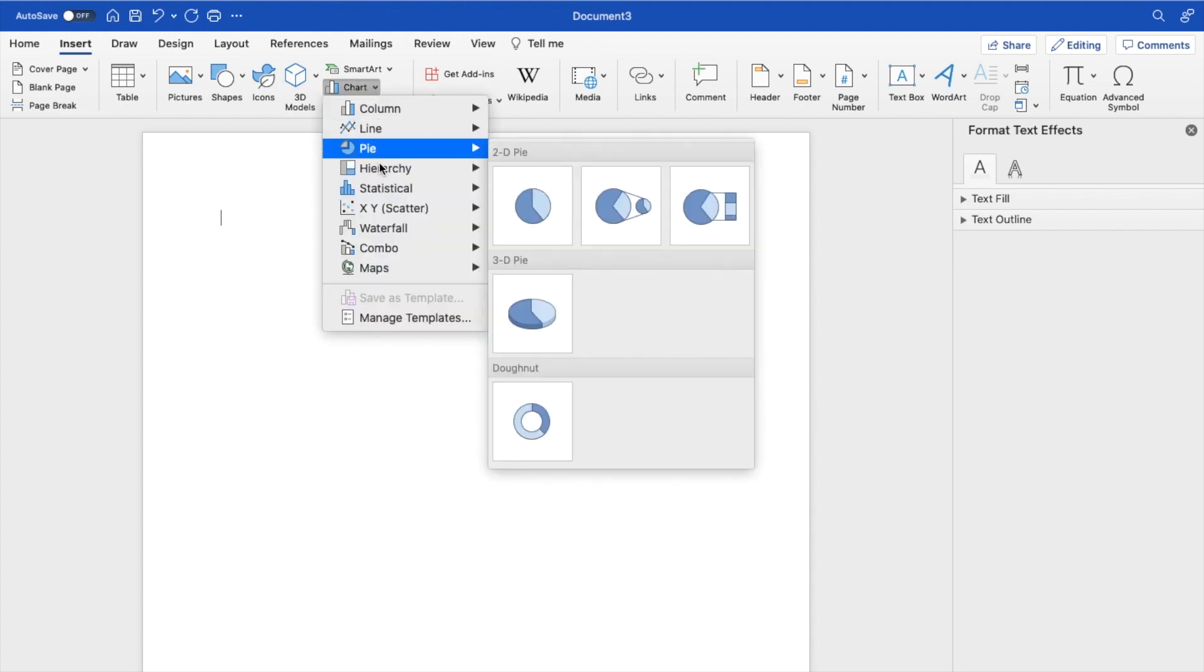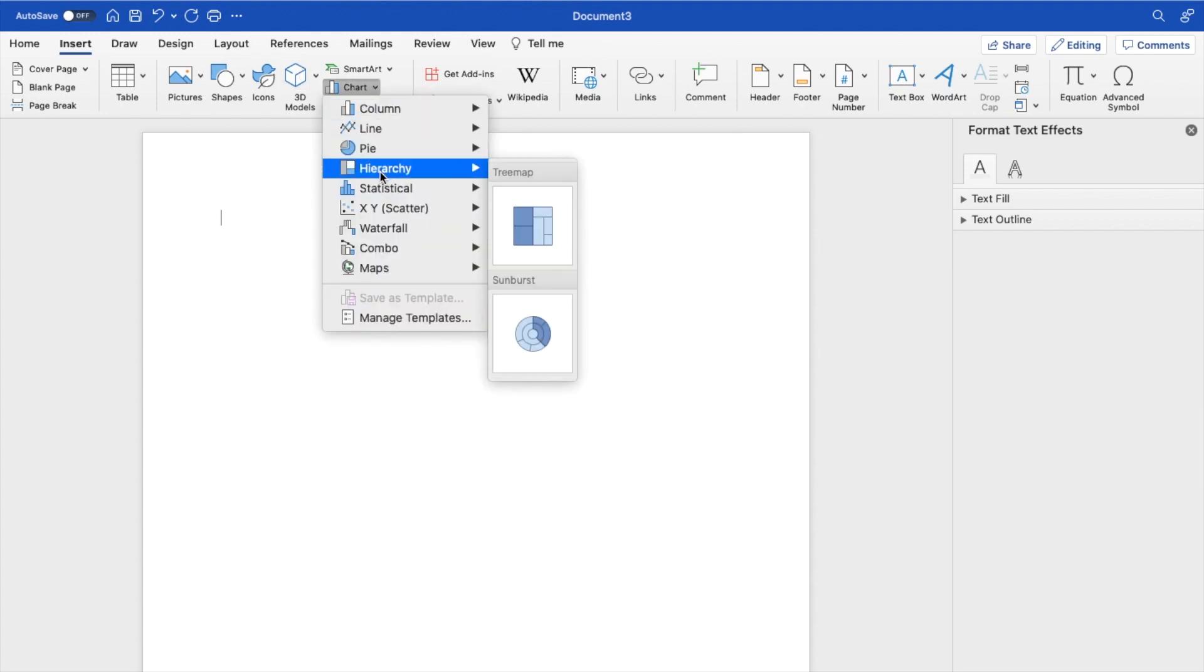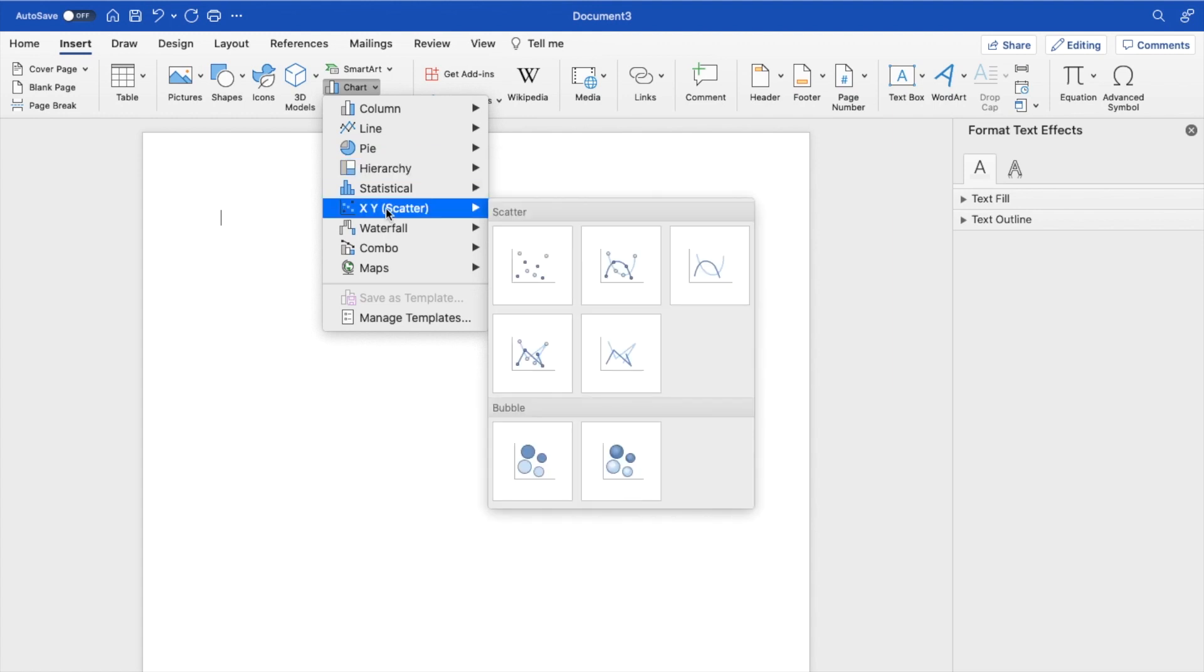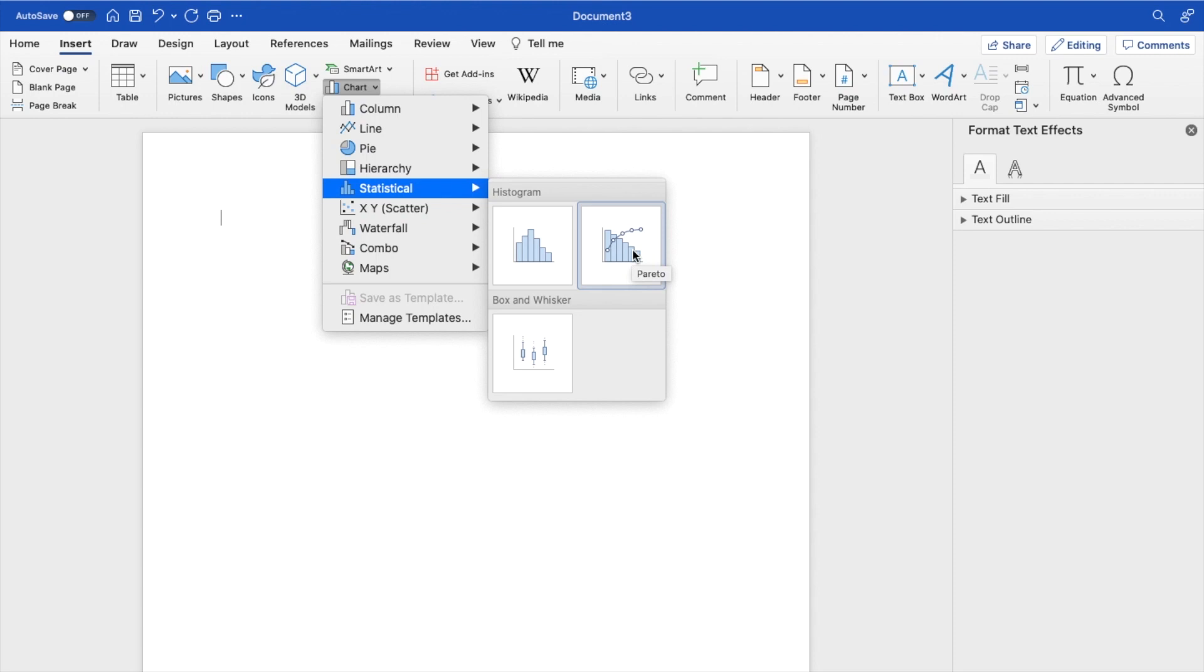And then go to where it says Hierarchy right here. Actually, no, that's not what we want. I want to create a histogram chart. So what you can actually do is go to Statistical right here. And then where it says Histogram, you can create just a basic histogram chart right here, or a Pareto chart, which is pretty much the same thing.